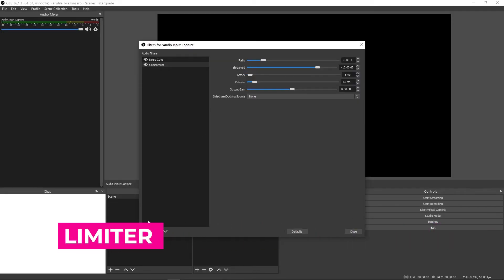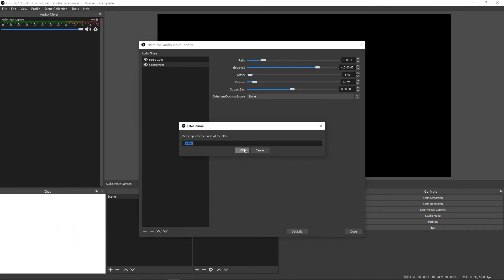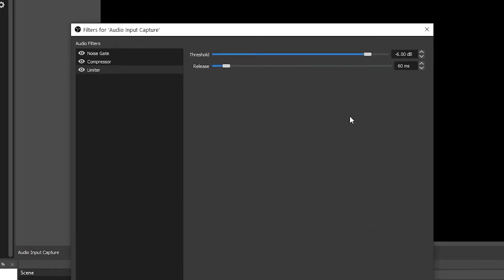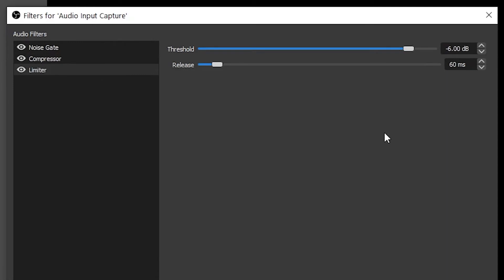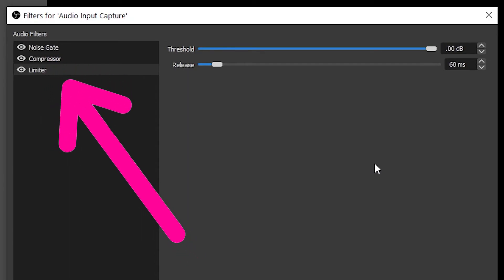Limiter. A limiter is exactly what it sounds like — it limits the audio to a certain value and cuts off everything above that. If you ever notice clipping or peaking on your microphone when you speak loudly, this can help prevent that. Setting the limiter to 0 dB is a good start and will prevent your audio signal from becoming distorted. Depending on your microphone's reaction to loud noises, you may need to set a lower limit. Even going to minus 2 is probably fine. And if you do use one, make sure it's the final step in your audio filter process, after you do noise gate and compressor.